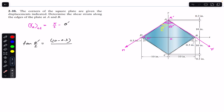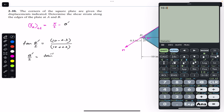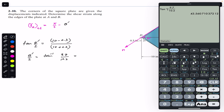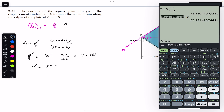So tan(θ'/2) = (10 − 0.3) / (10 + 0.3) = 9.7 / 10.2. Taking the inverse tangent gives θ'/2 = 43.561 degrees. Multiplying by 2, θ' = 87.121 degrees.